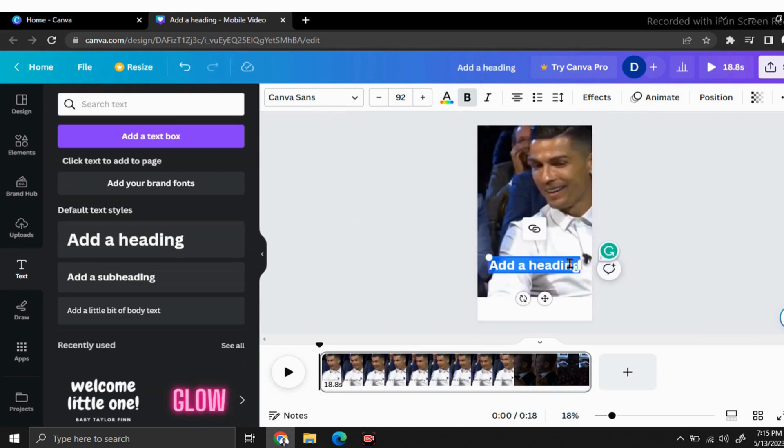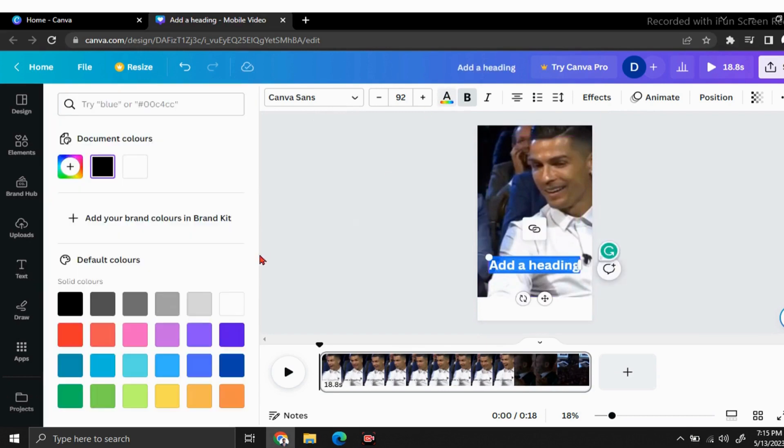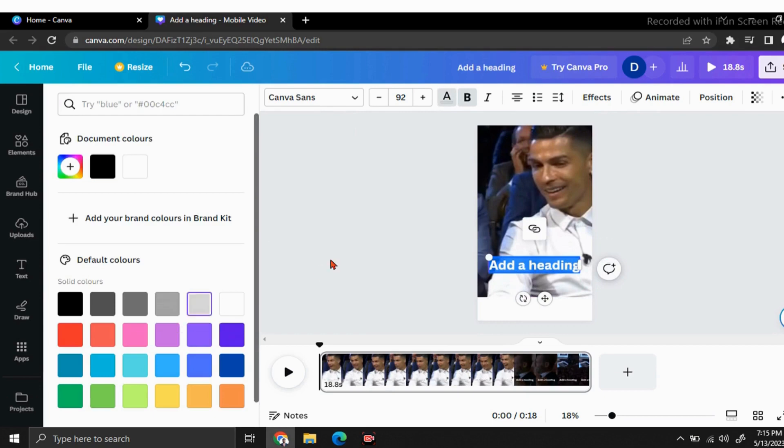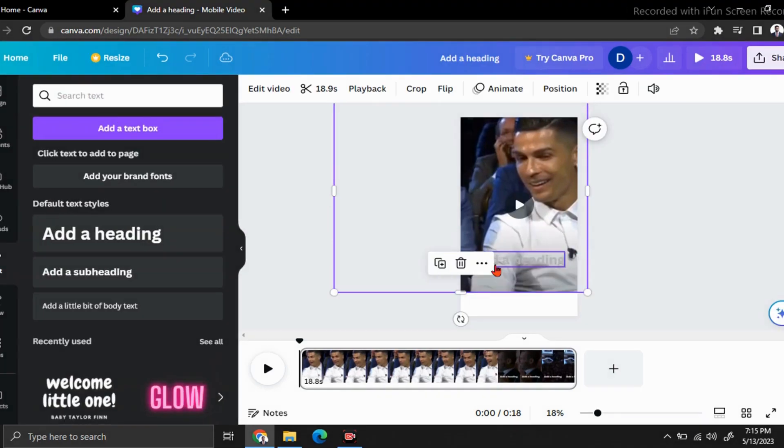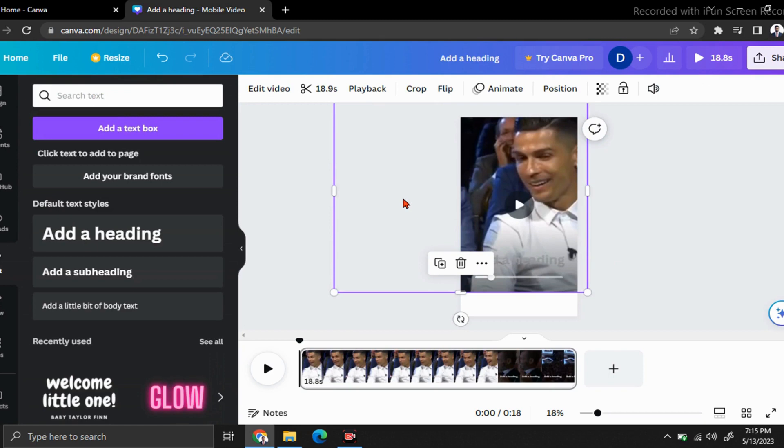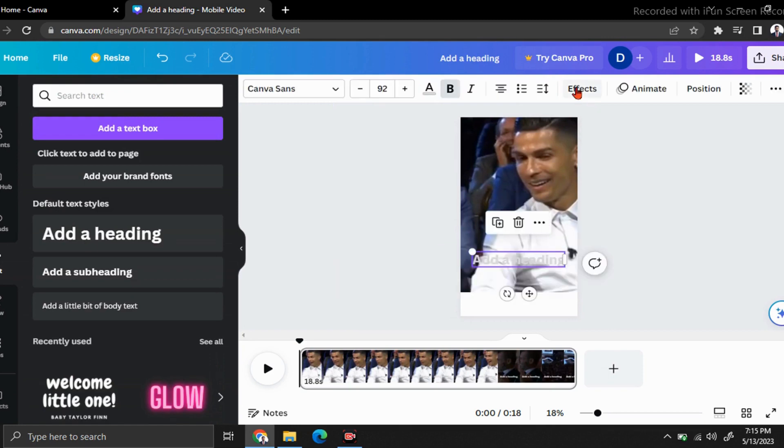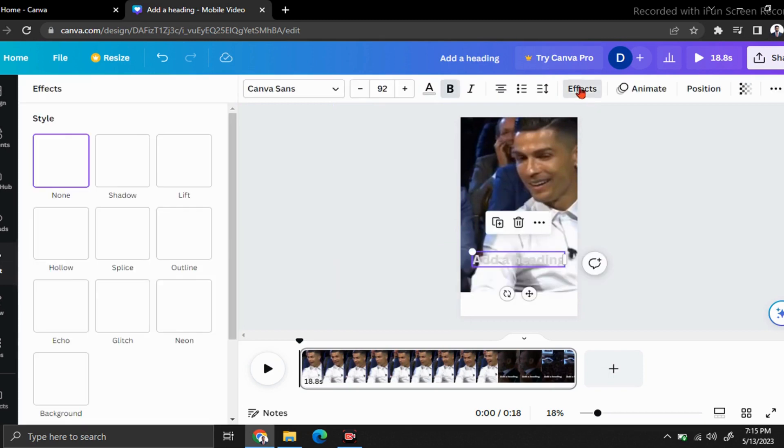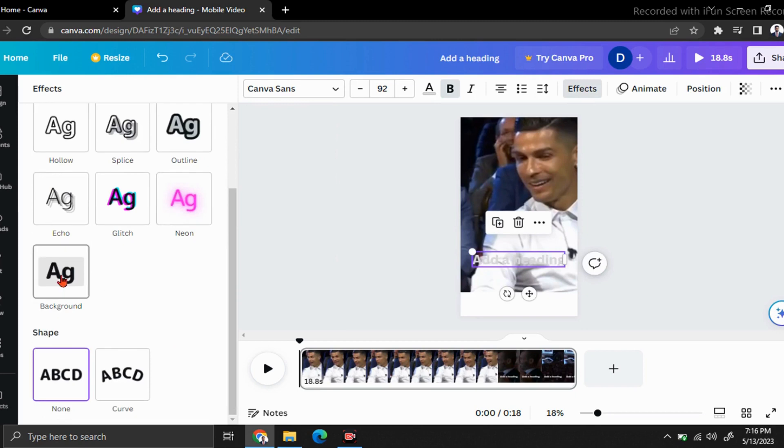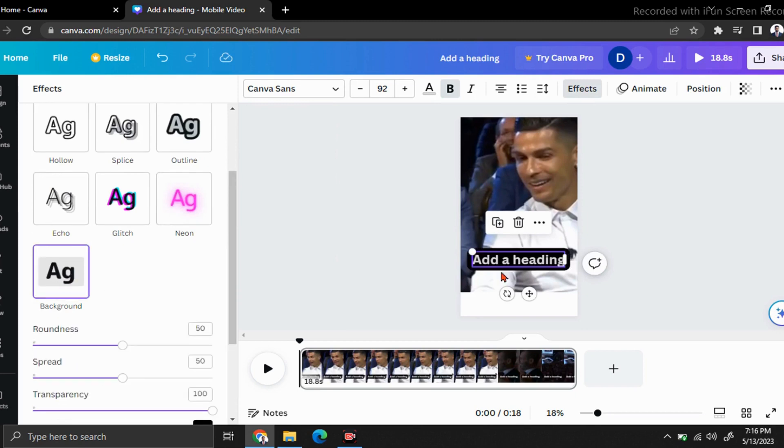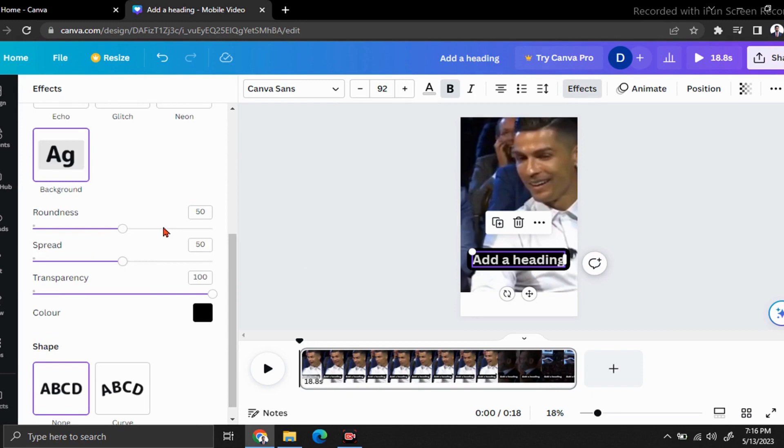Most of the times, you have to put some background to your subtitles. Just click on this and go to effects. Click on background. You can see we got our background here. You can do some changes to your background. You can change its transparency, spread, or roundness.